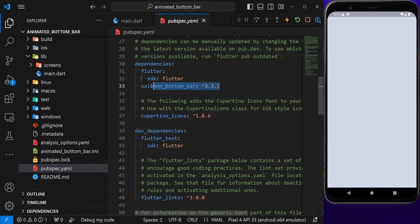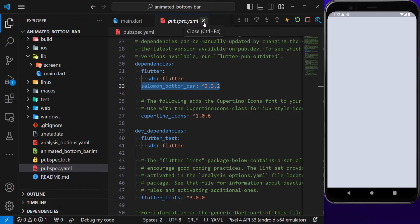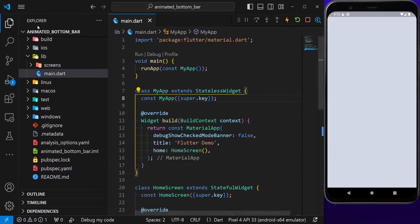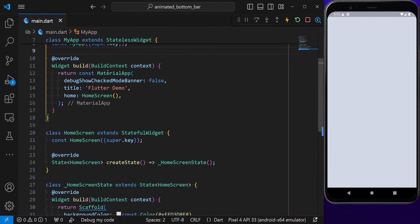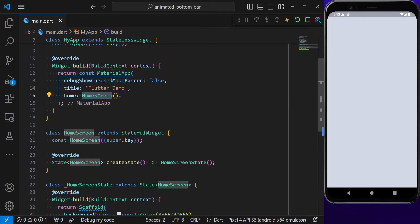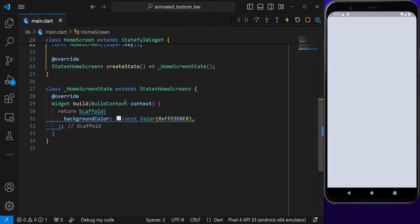Let's go there. I already have added this package, so after adding the package, make sure to save the file. Also, inside my Material App, I'm returning Home Screen. This is a stateful widget.